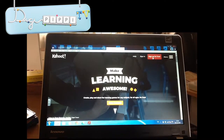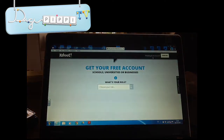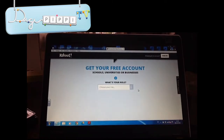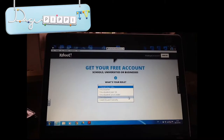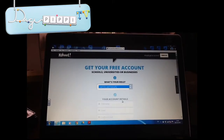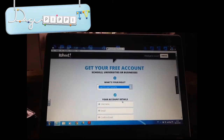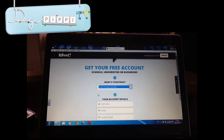Så trykker vi der. Det første, du kan gøre, er at vælge, hvilken rolle du har. Du skal vælge, fx om du er lærer, eller om du er en elev, eller om du skal bruge det til arbejde, eller om du bruger det privat. Nu siger vi brugende privat. Hvis du vælger, at du var en elev, så skal du huske at skrive navnet på din skole også.